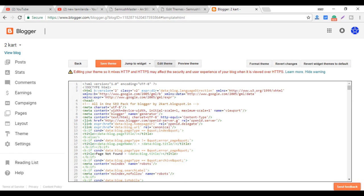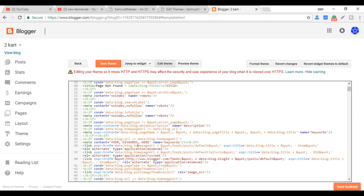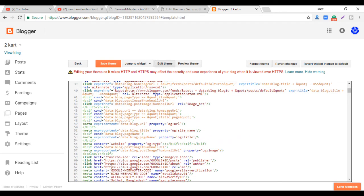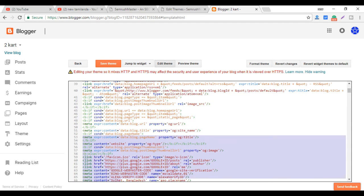Let's look at the template, let's look at the meta.